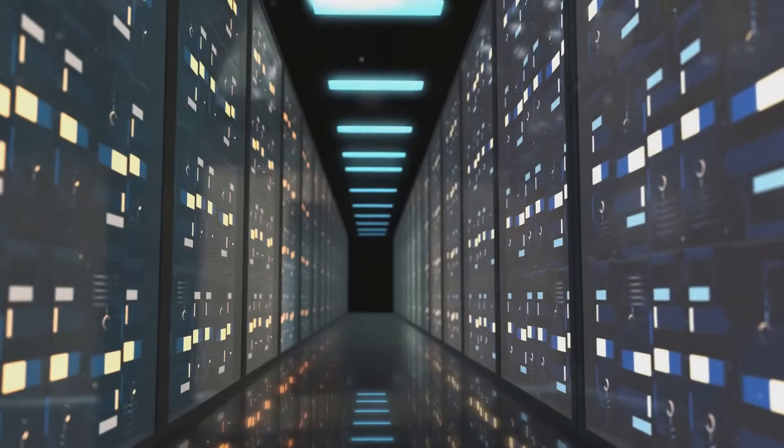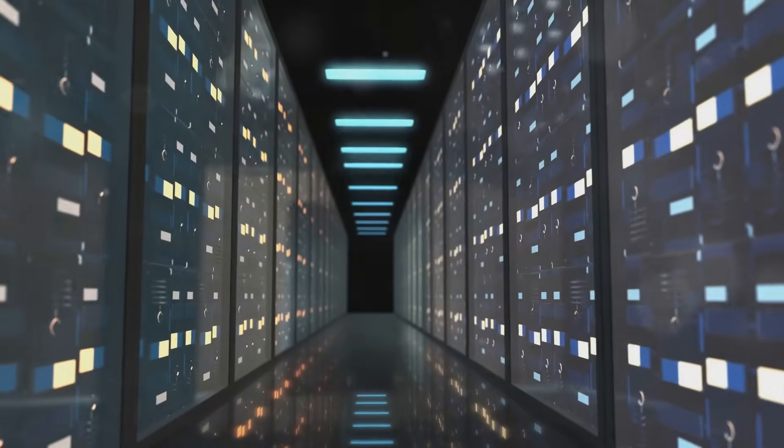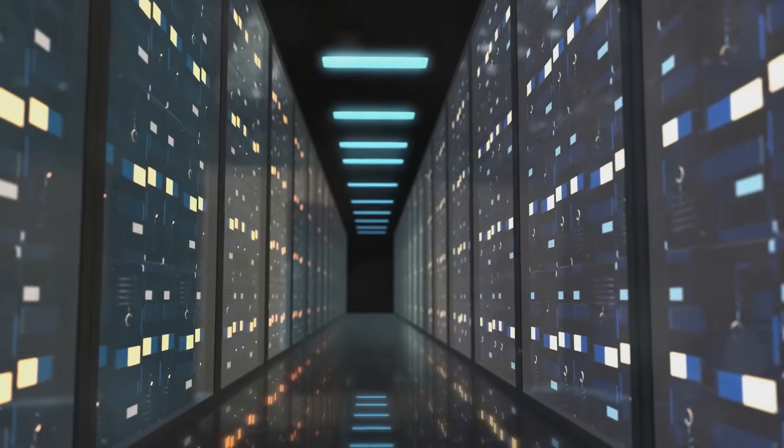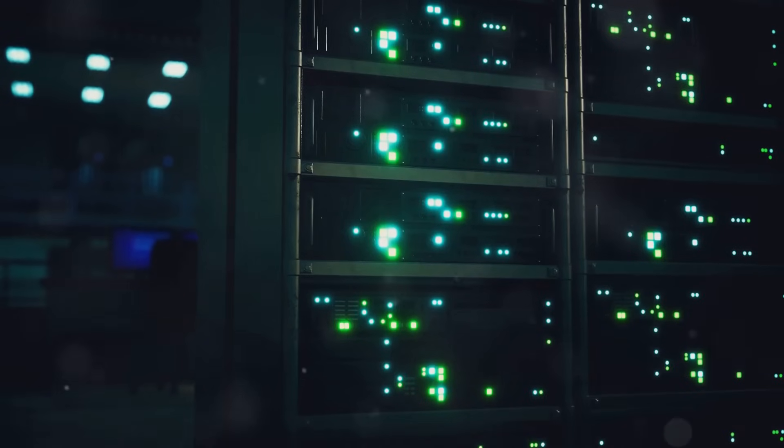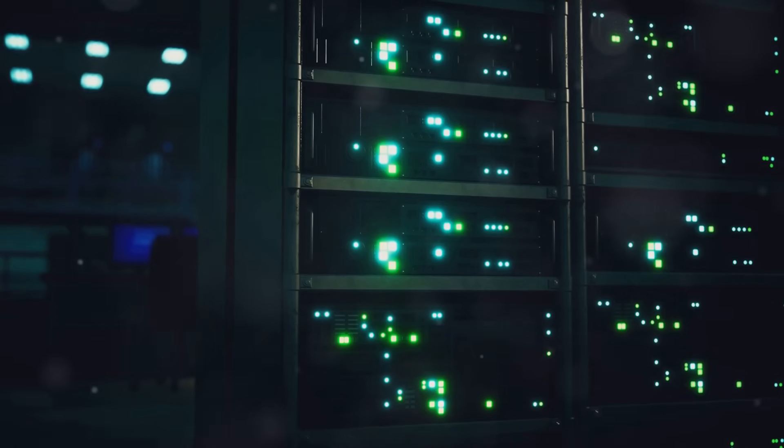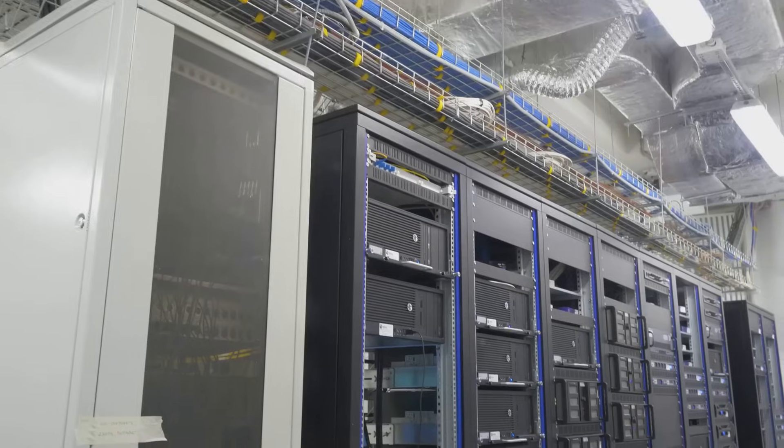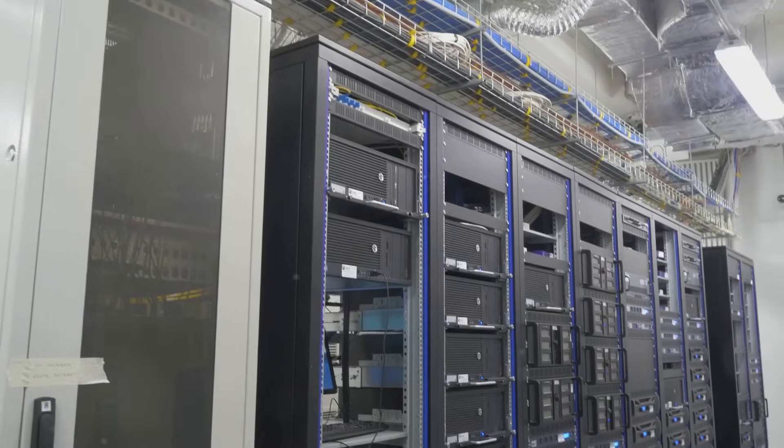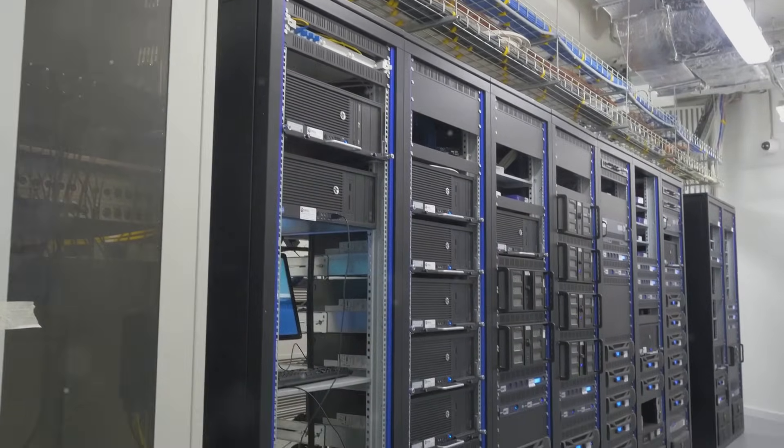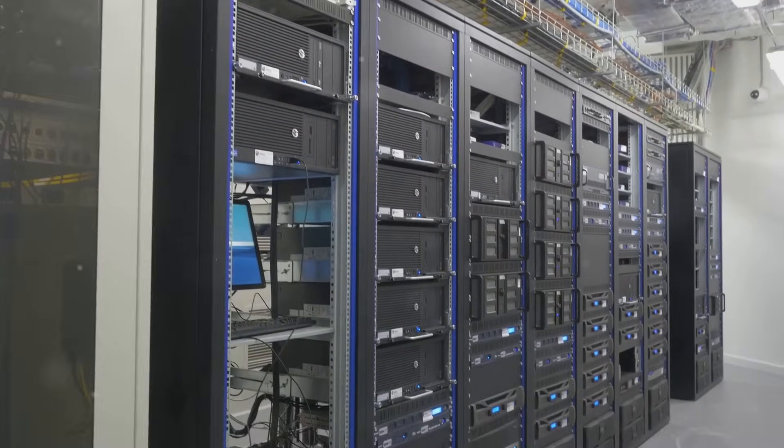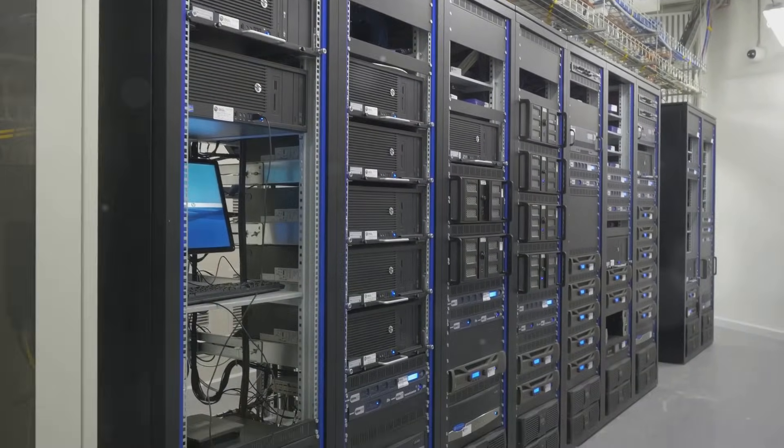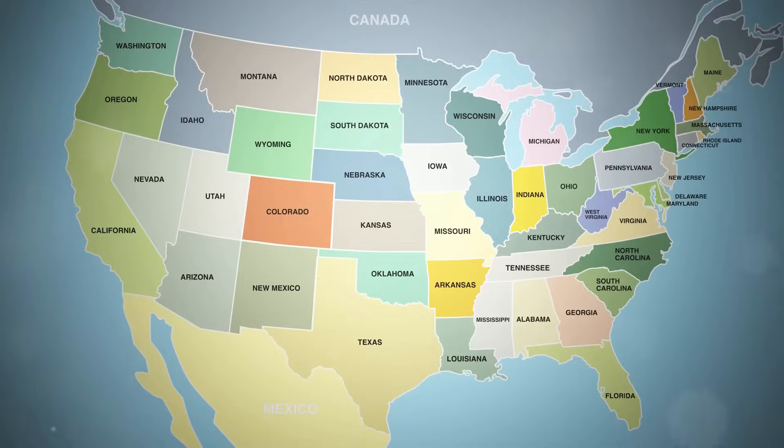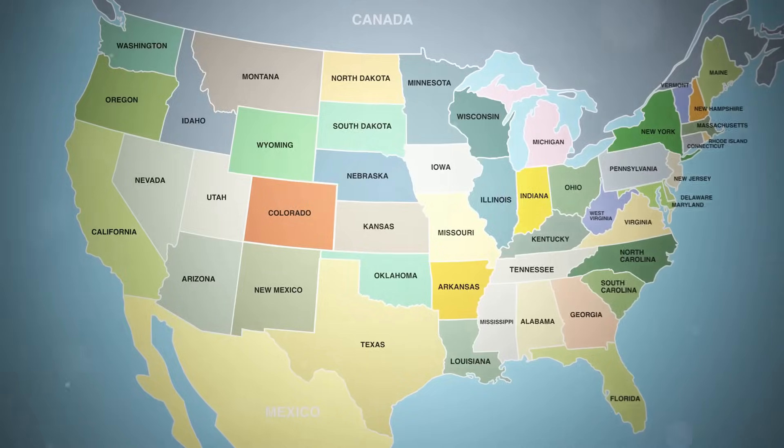It's like the retail apocalypse and the digital revolution had a baby, and it's growing up in your old food court. But it's not just about repurposing old buildings. Data centers are changing entire communities.